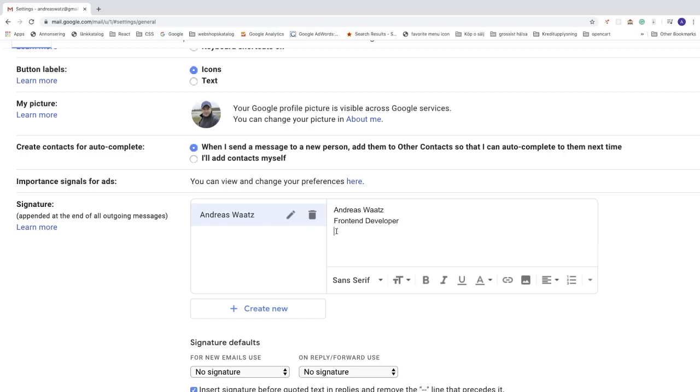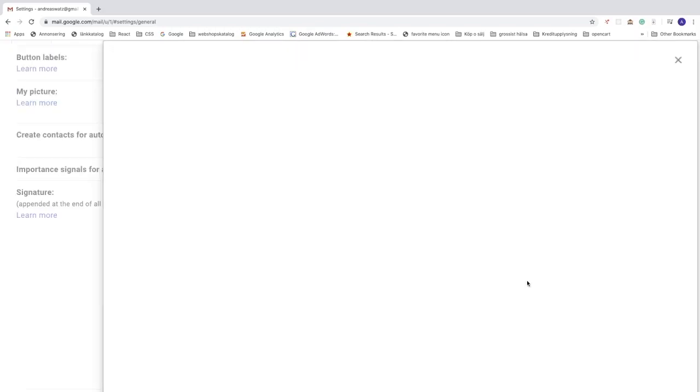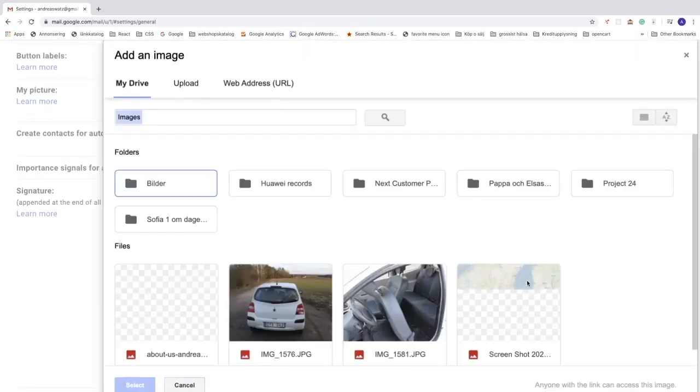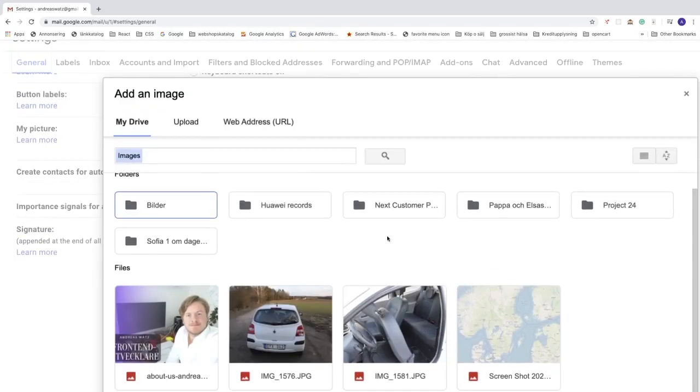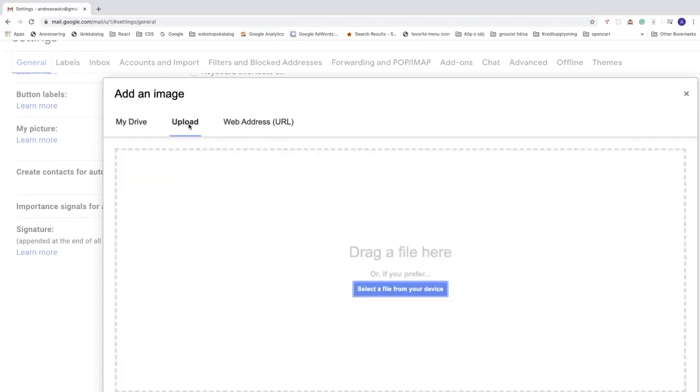Just add the marker where you want to have the image. After that, just go down to insert image and click on that. So now you can choose an image from your drive, or you can click on upload an image, or use a URL.